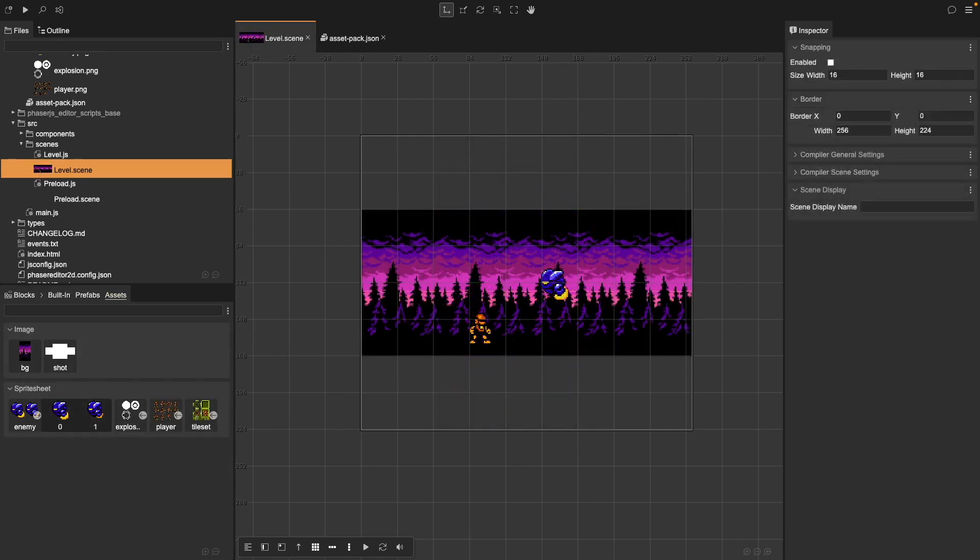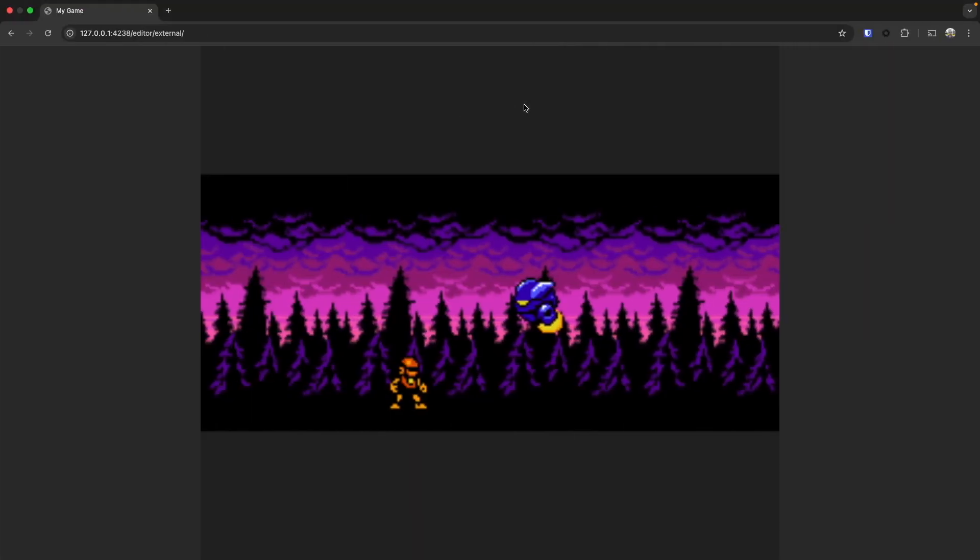Let's make sure everything works. Click on the run button or start your local dev server, open your game in the browser, and your game should now display the new assets properly. And there we go. Our assets are loaded and working perfectly inside Phaser.